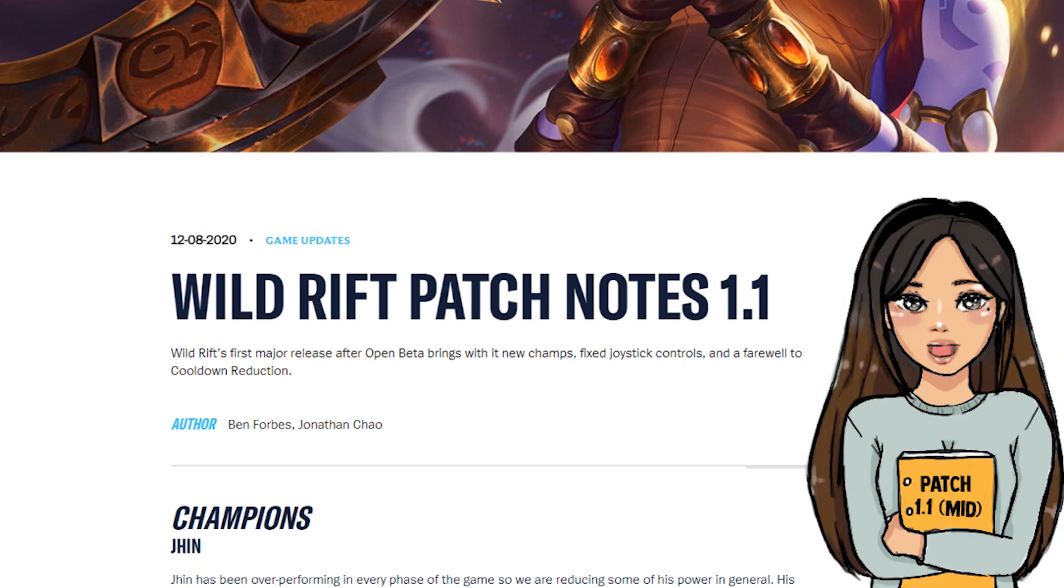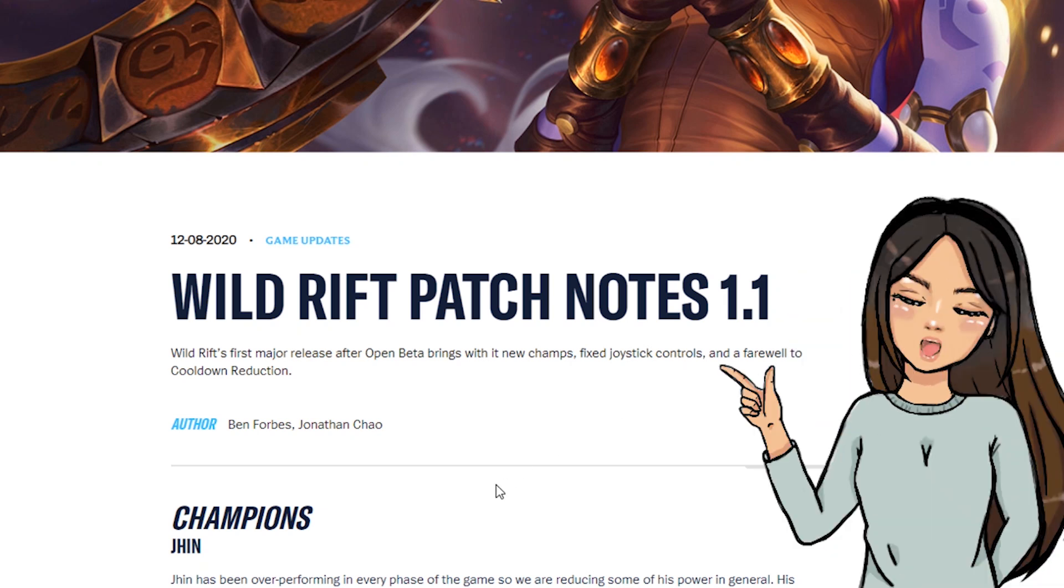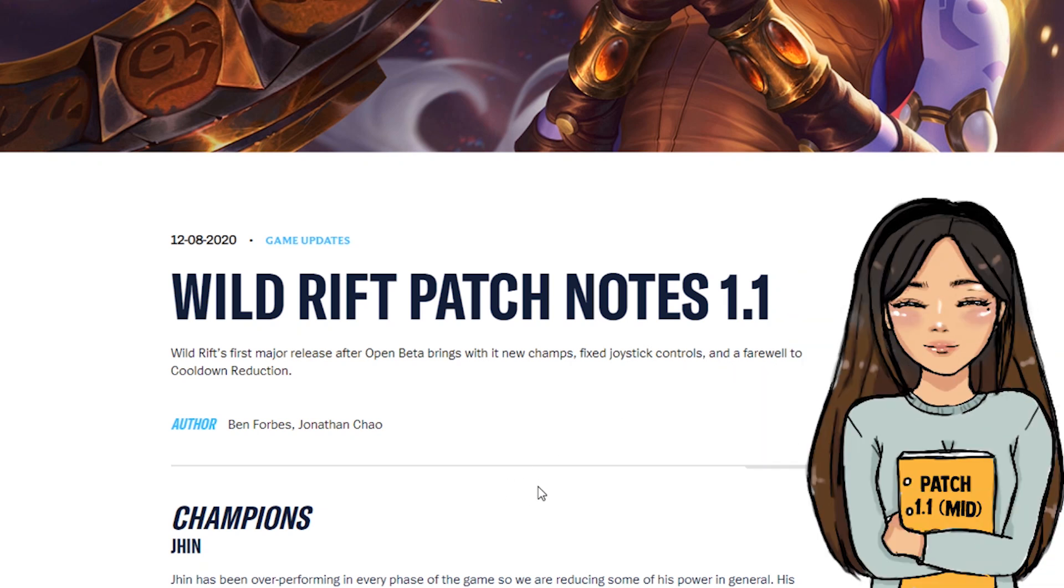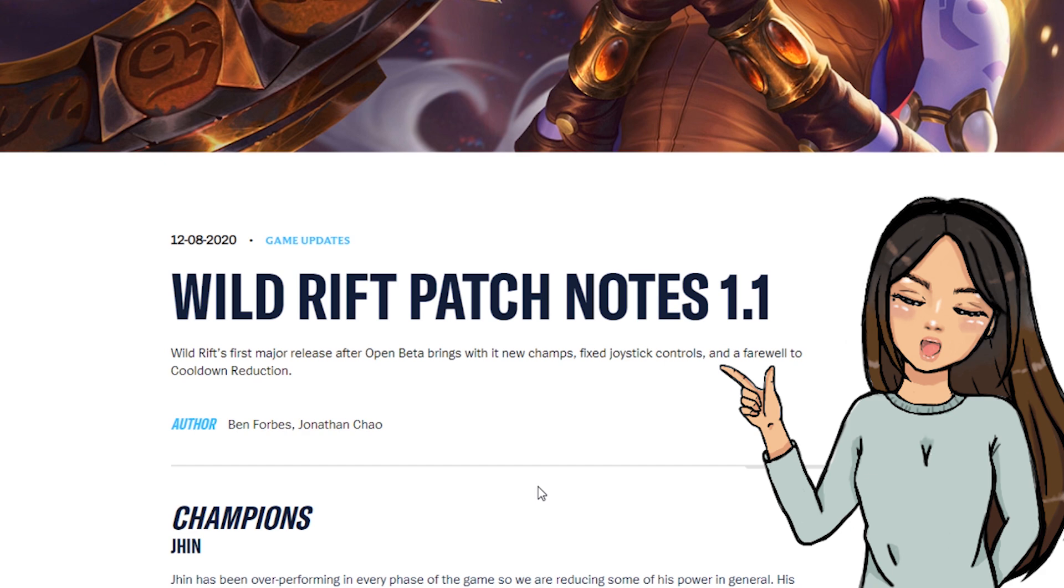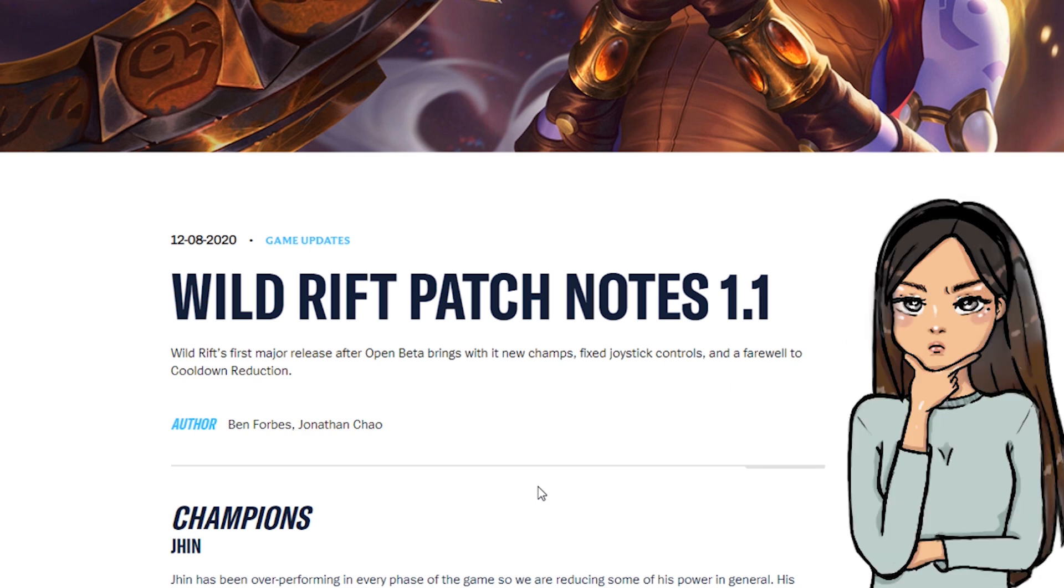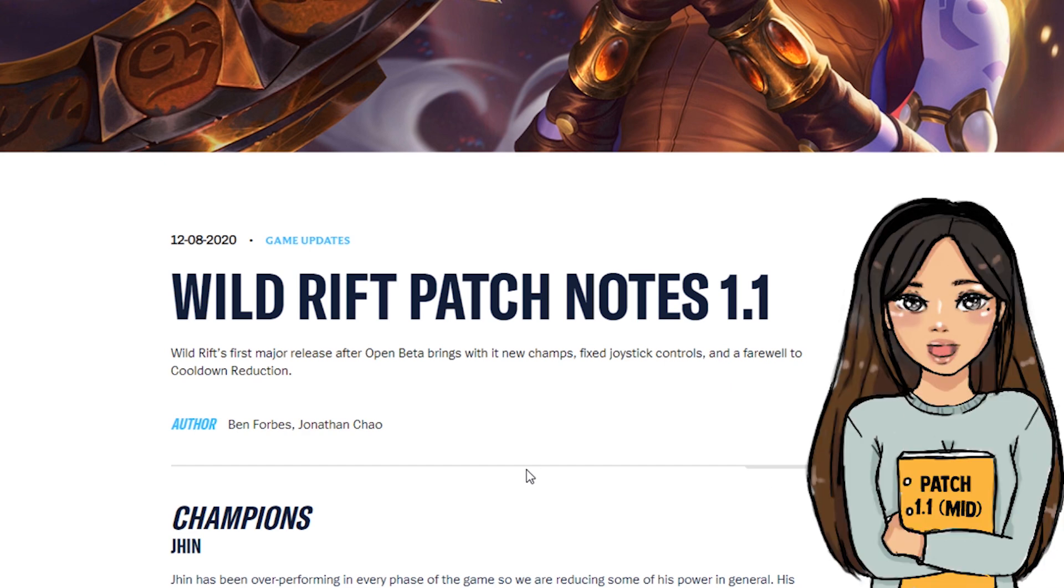Hi champions! League of Legends Wild Rift has released their mid-patch updates. They've tuned some champions and adjusted a few items. Let's jump right into it.